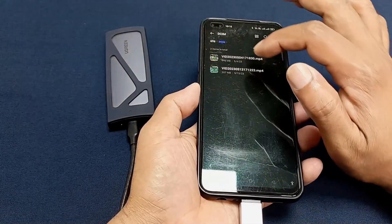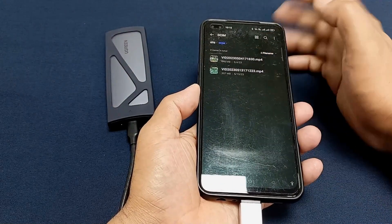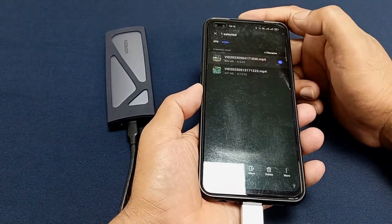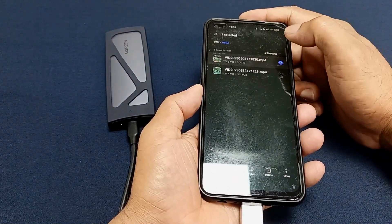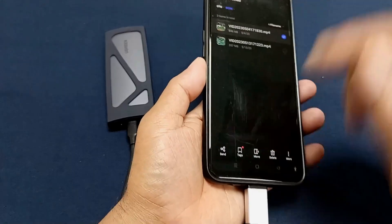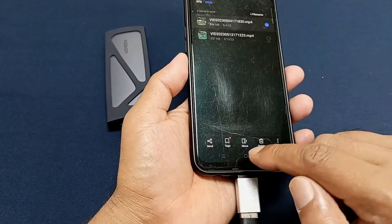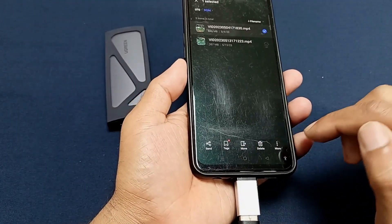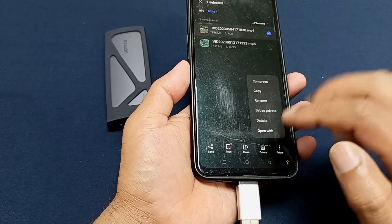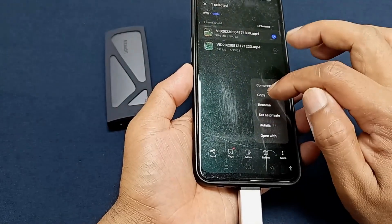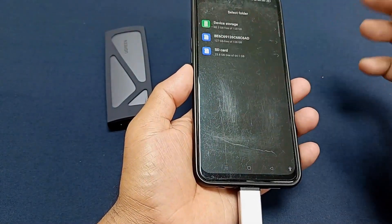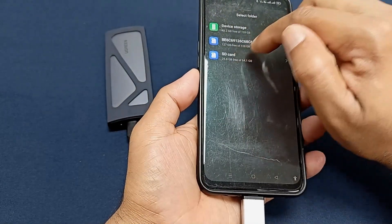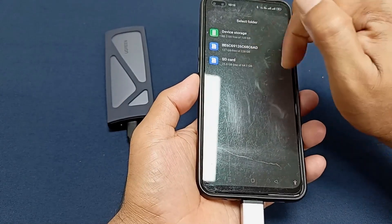If you want to copy a file, you can see here — you can copy, share, and move. There are so many options and you can do whatever you need. There is a copy option, and you can also move to another place like the HD drive or your internal device.